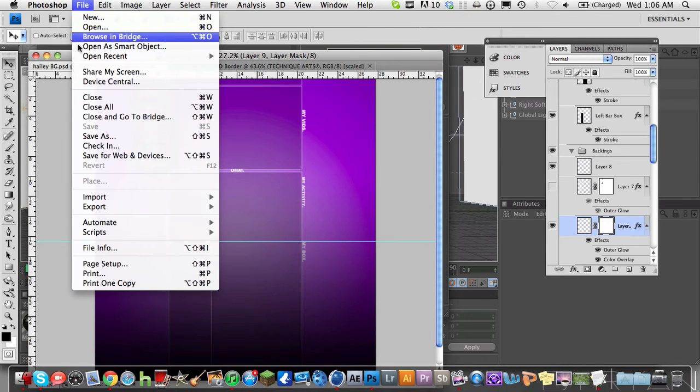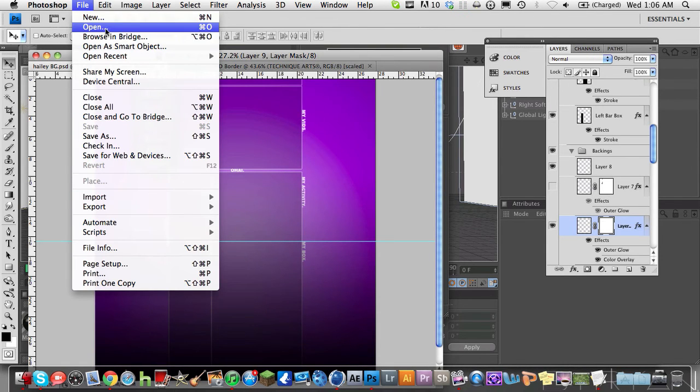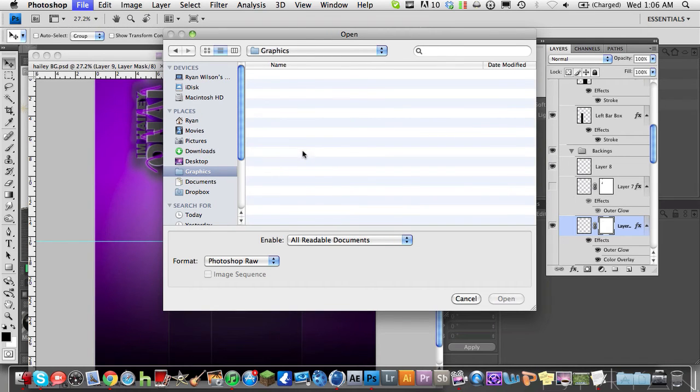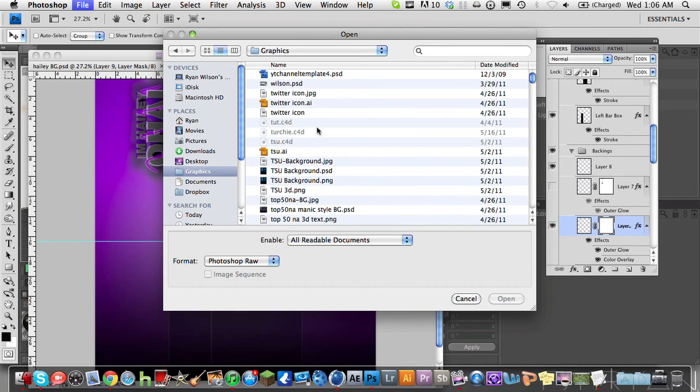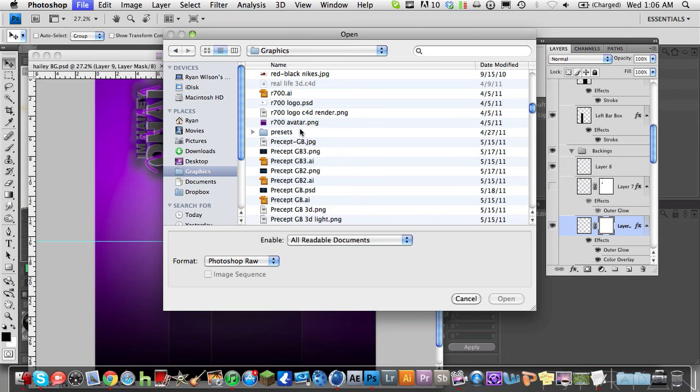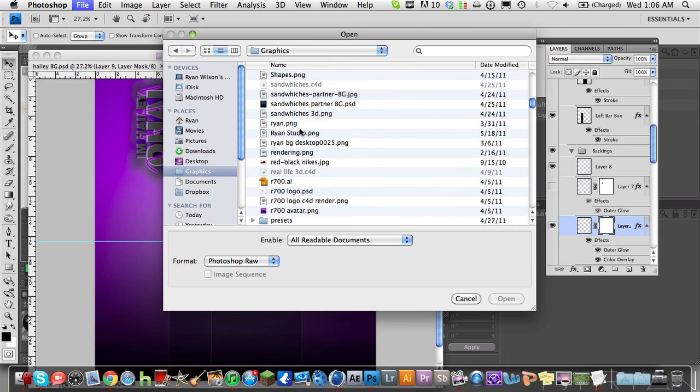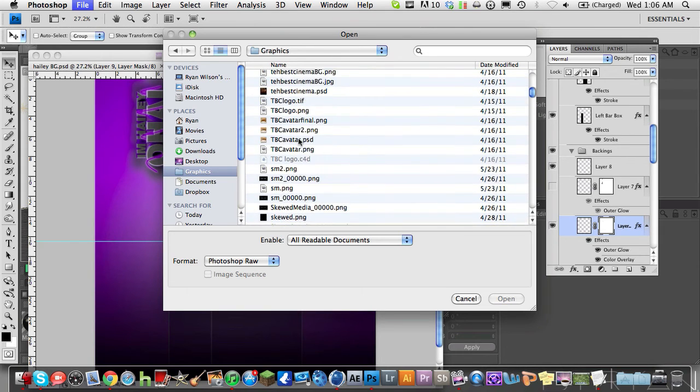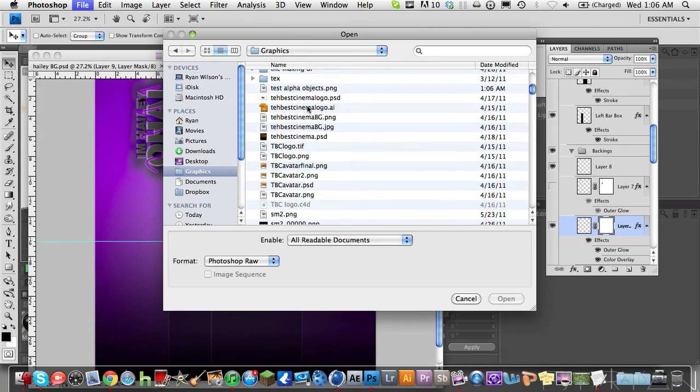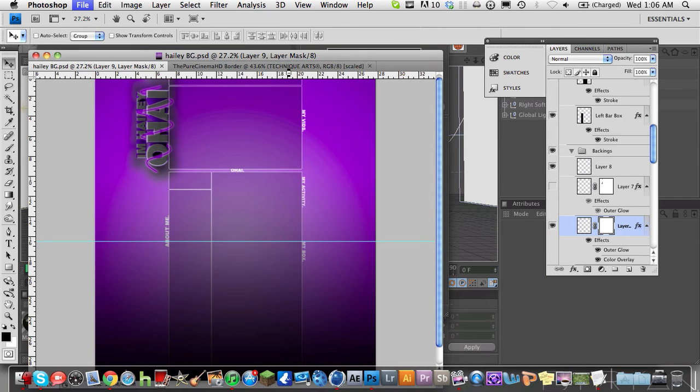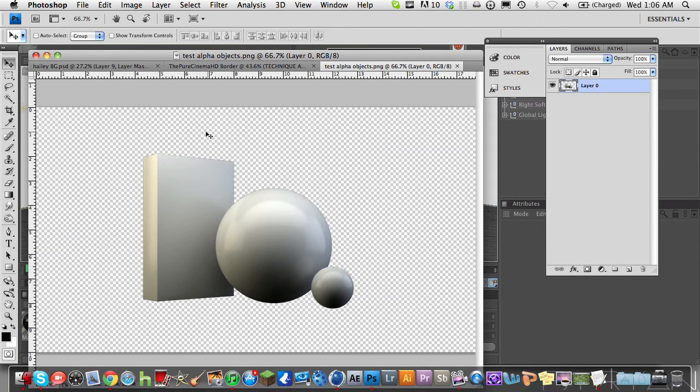So we're going to go ahead and open this in Photoshop just to prove to you that it is in fact transparent background. So we're going to go to my graphics folder and we're going to find the test alpha objects. Go ahead and open that.